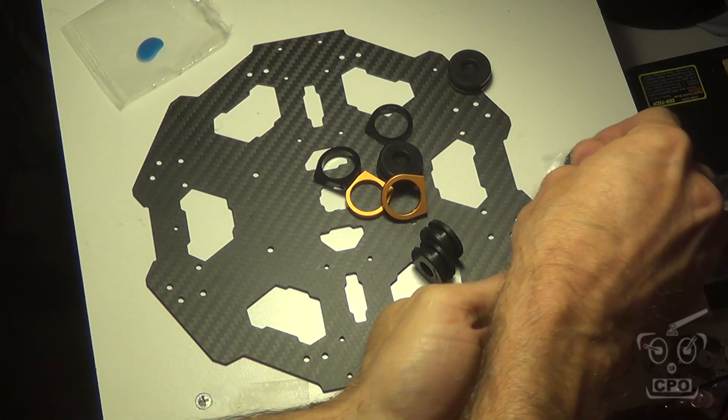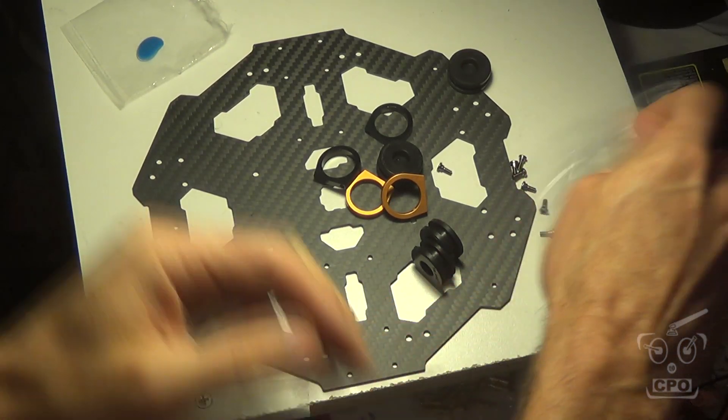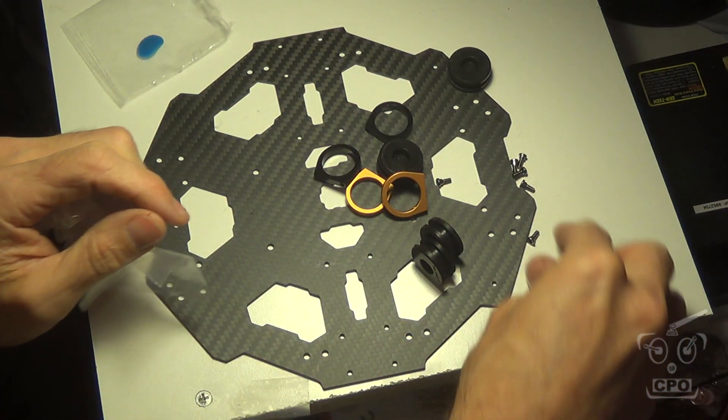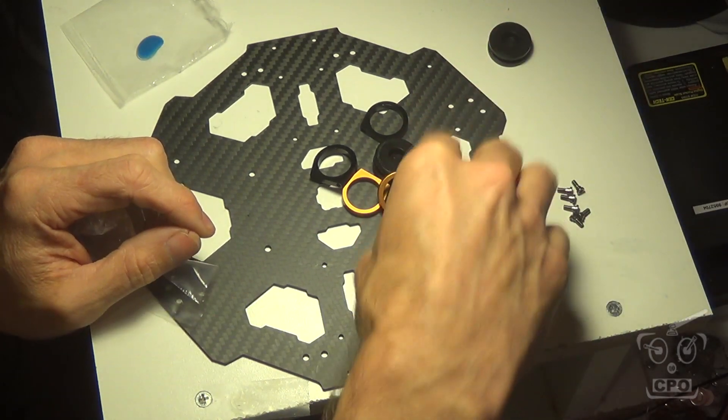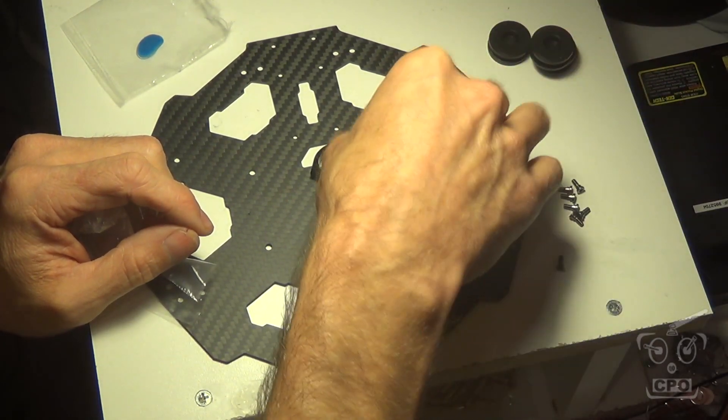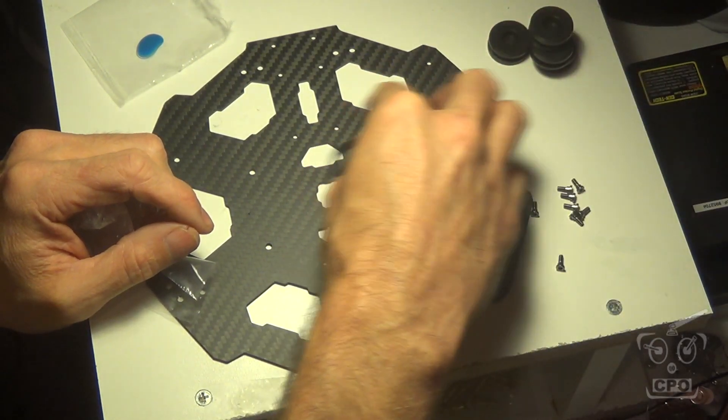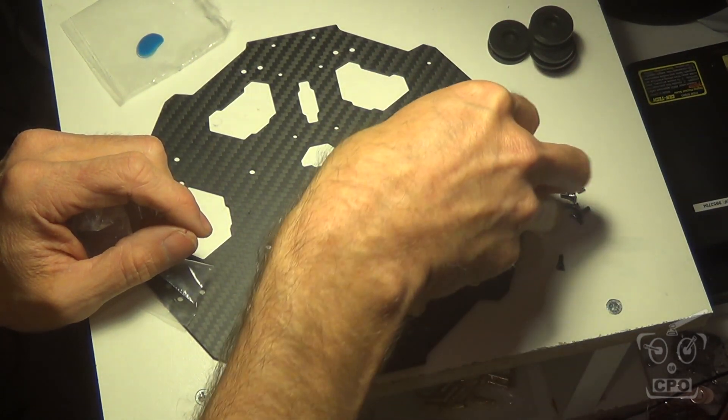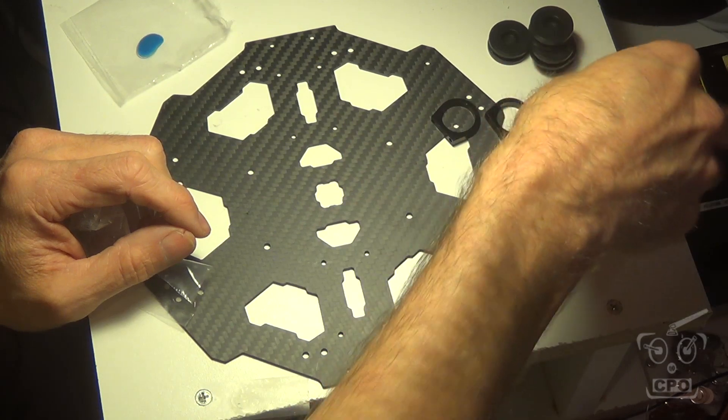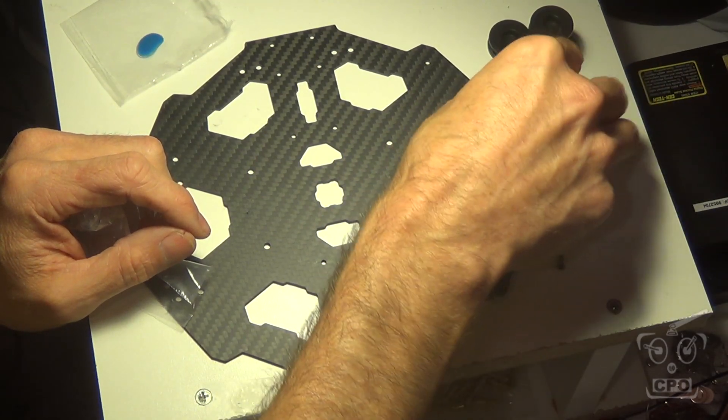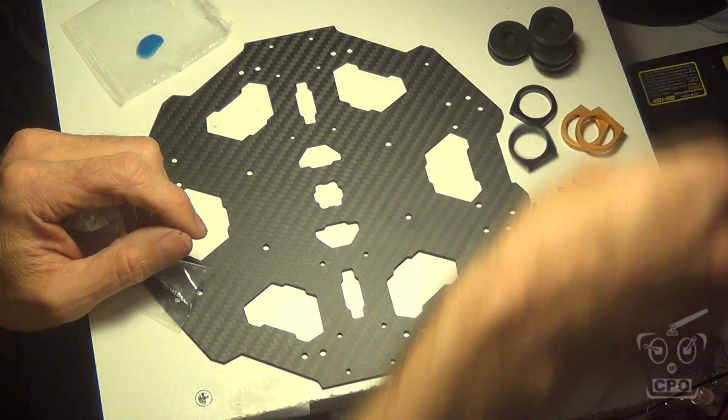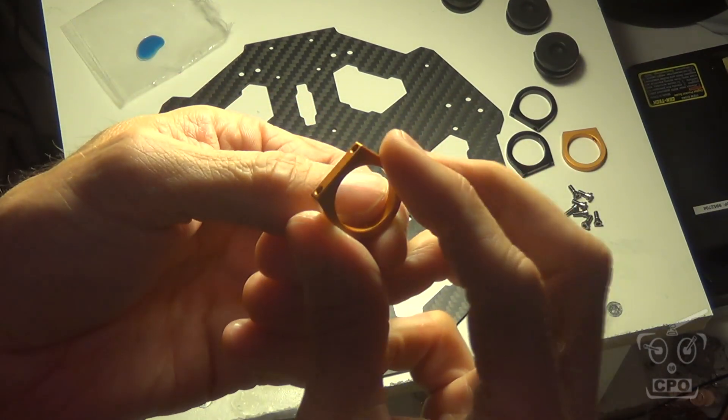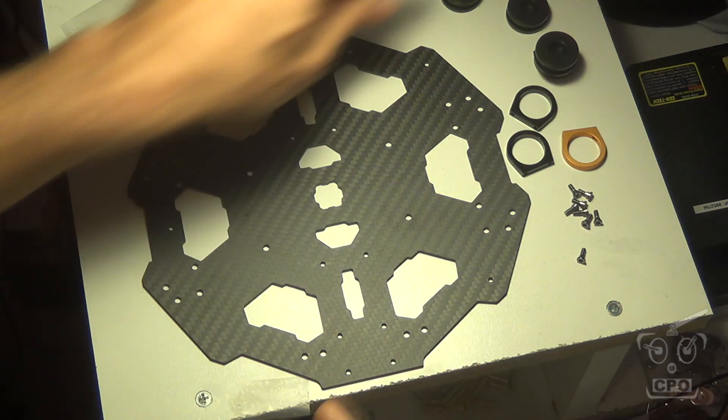Hey there, Scipio here, and the next part of the Taro 680 Hexacopter build is going to be getting this bottom carbon fiber plate assembled. This is the plate that's going to house the landing gear and the battery and camera gimbal mount.